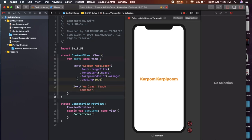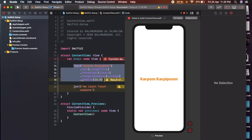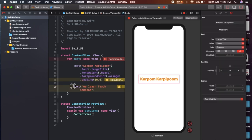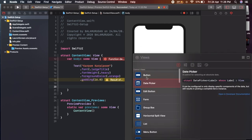Here we can see the value. If you see the return type, the result is not returned. We can add properties and see the text type. Even button, edit buttons, form, list, menu options, menu buttons.